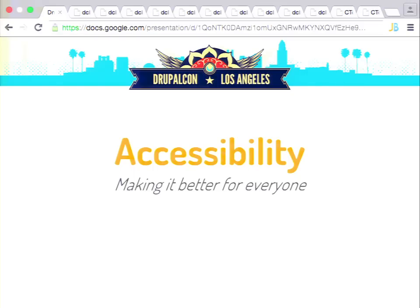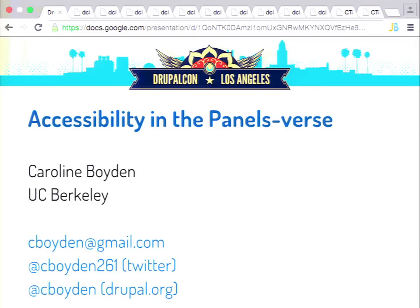Next, Caroline's going to talk about accessibility. I'm Caroline Boyden, and I work for UC Berkeley. The University of California has a policy that states all websites and web applications have to be accessible to people with disabilities, including people who use assistive technology. When we decided to build our distribution on top of Panoply, we basically committed ourselves to continually improving Panoply's accessibility, and we're taking the improvements we make and contributing them back into CTools and into panels and any module we encounter.